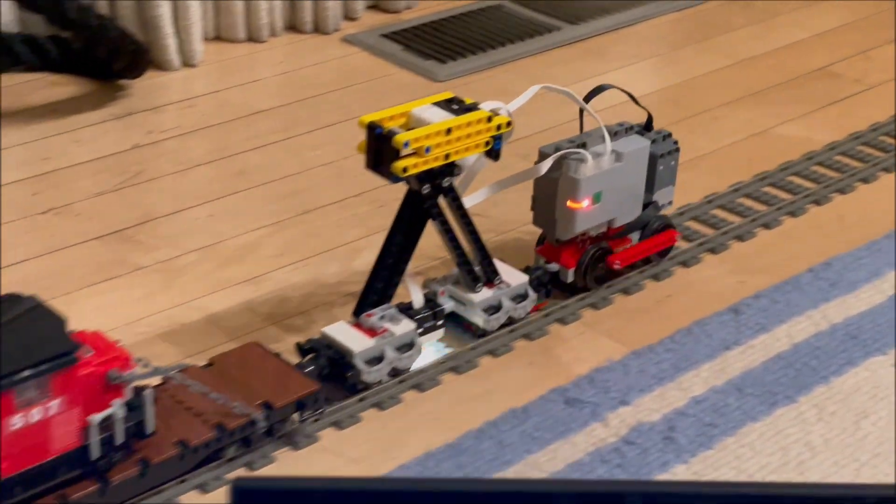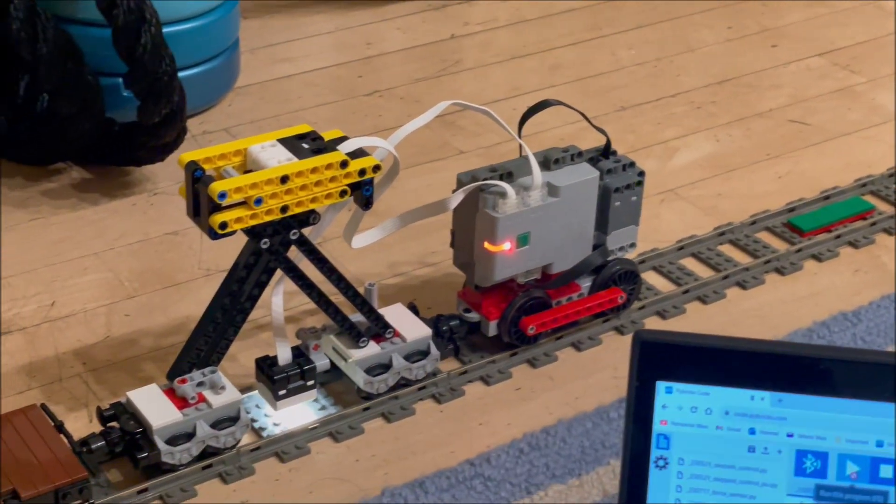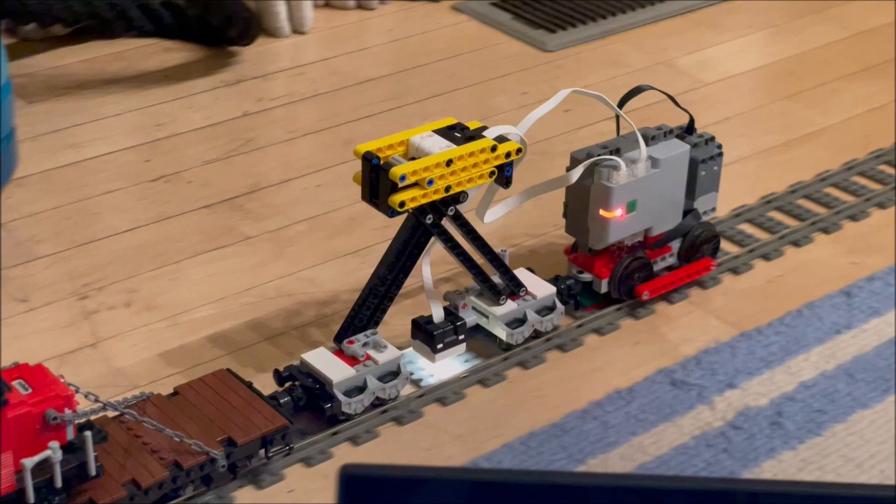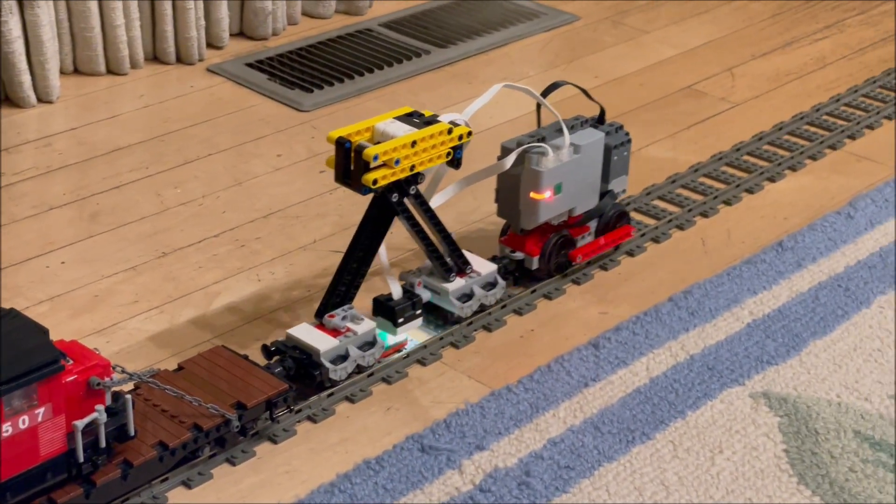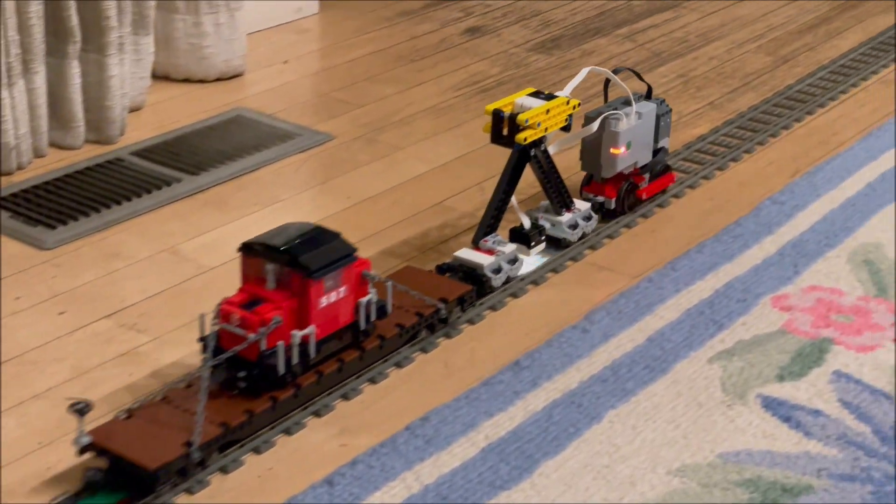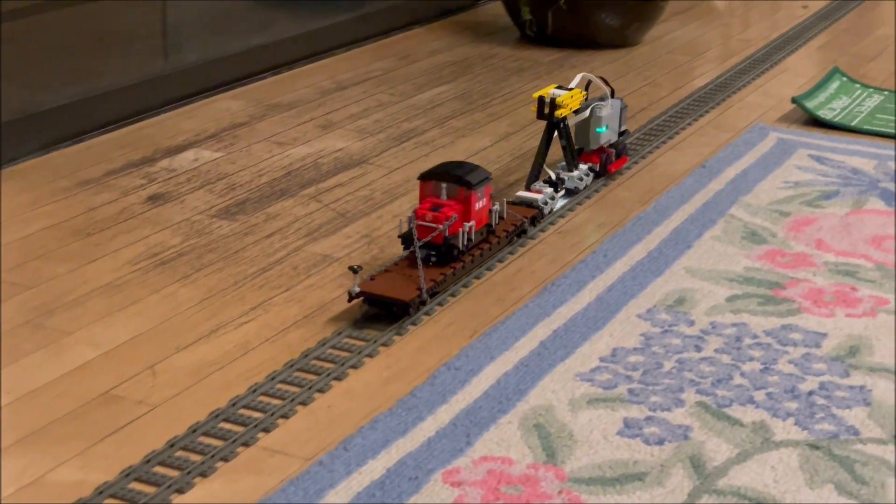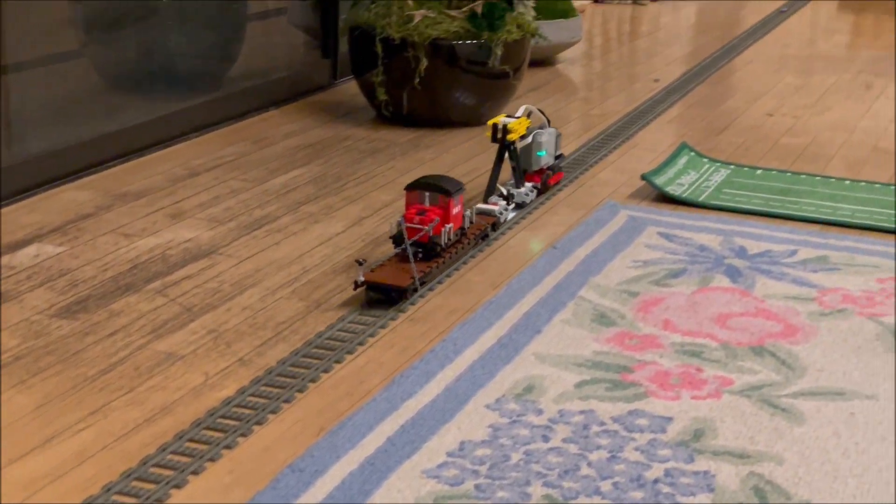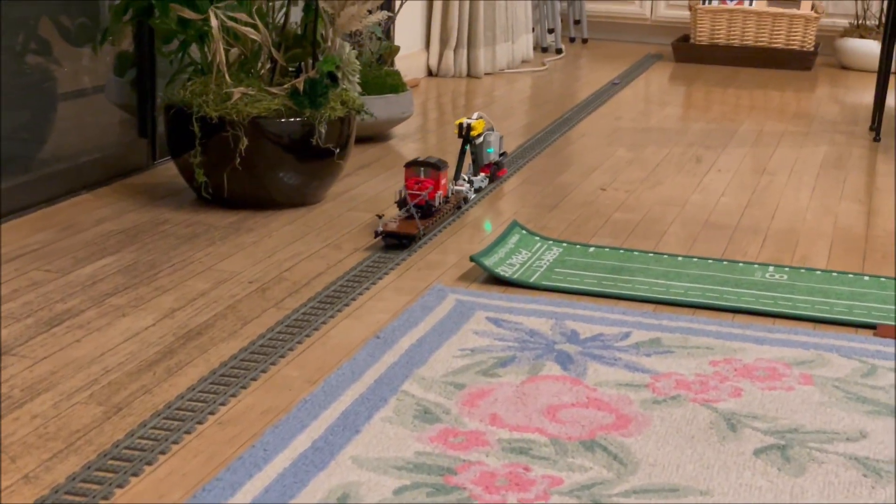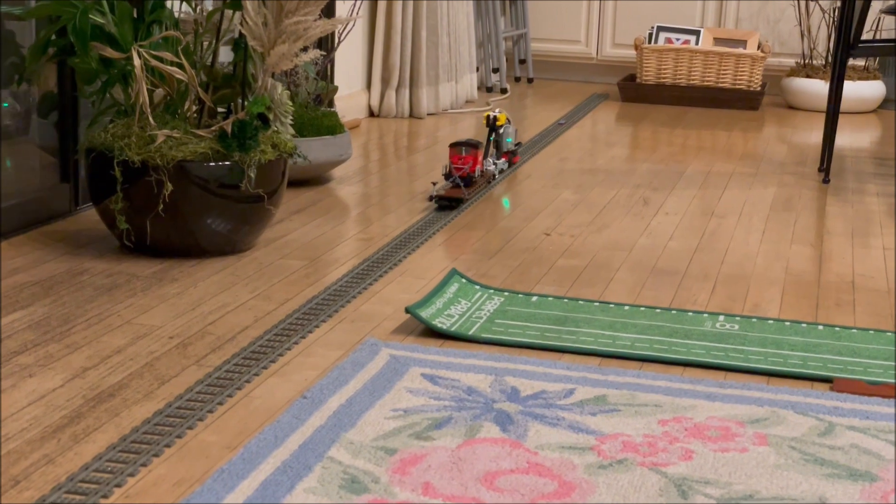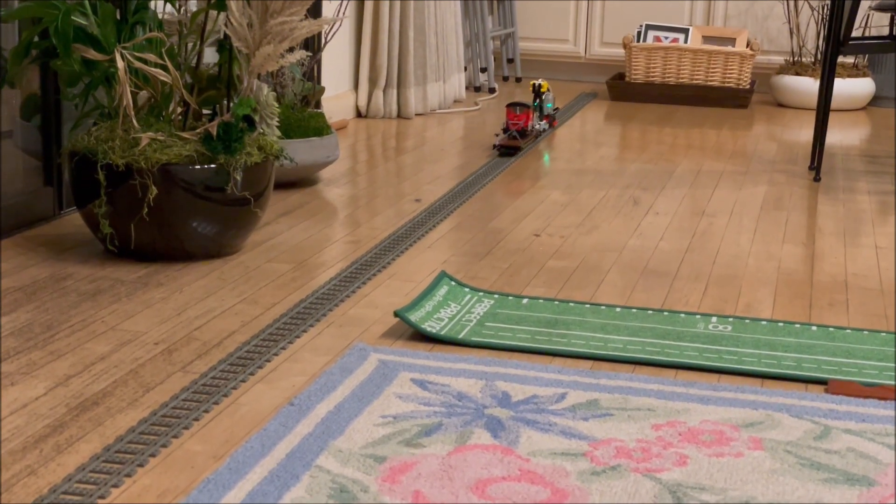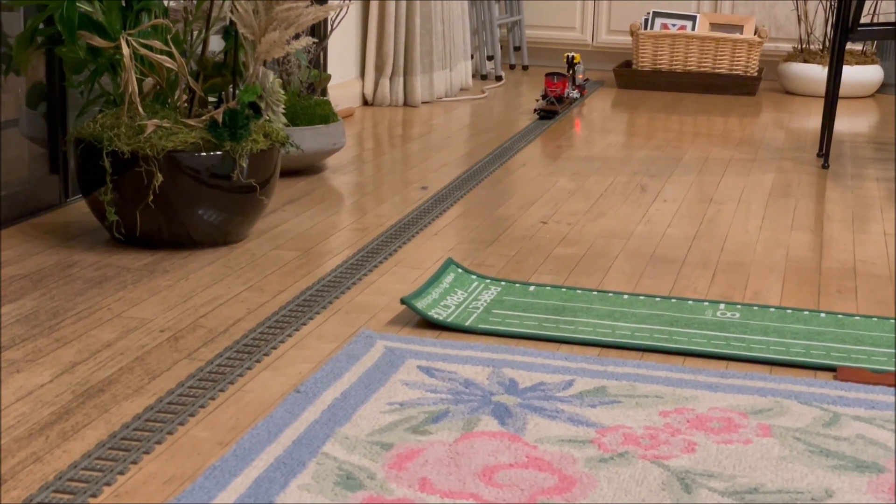It then accelerated slowly to full speed, at which point the measurement period started and continued until the color sensor saw the ending marker. While recording, the light on the technic hub shone green.